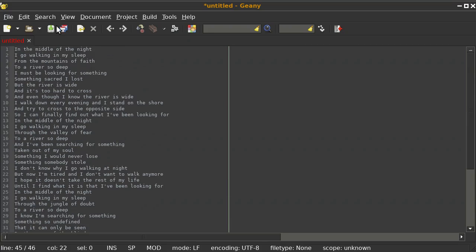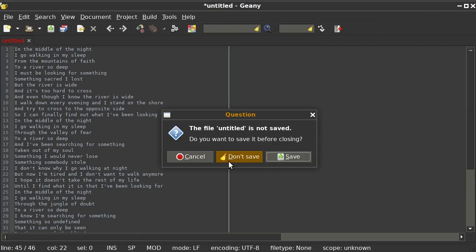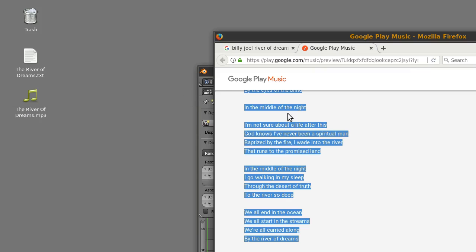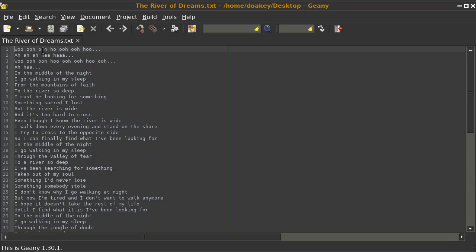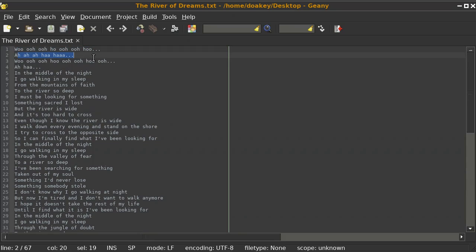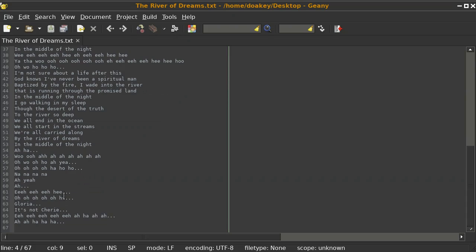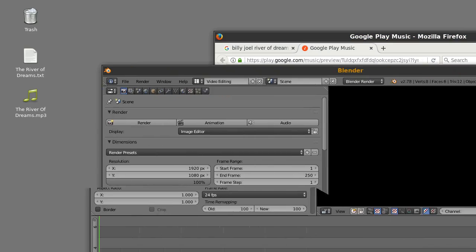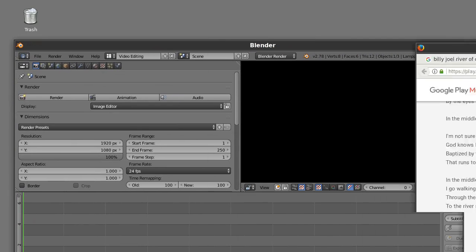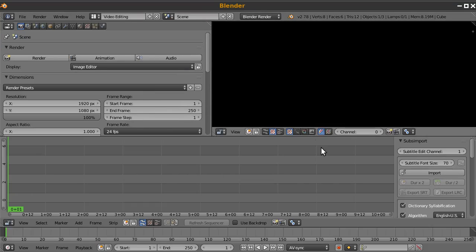I've already done this — I went through the lyrics, listened to the song, and added some of the oohs and ahs to make sure all the words were correct. Once you've got all the words right in your text file, you can use subs import to import the lyrics into Blender.